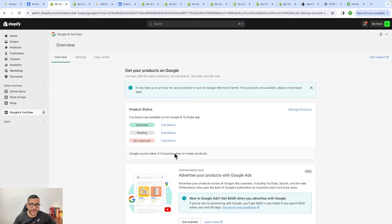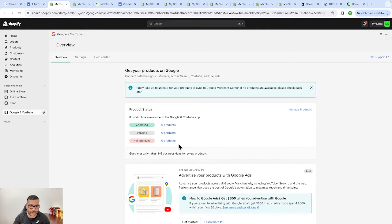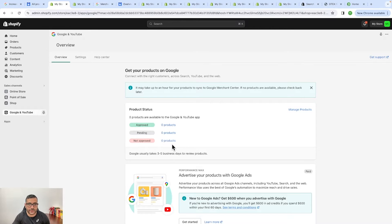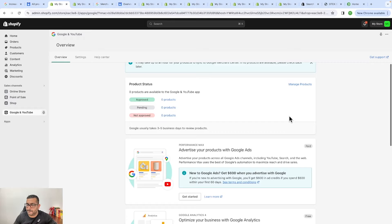It's now showing zero products pending, not approved. Once you upload your products you can see how many have been approved, how many are pending, and how many have not been approved by Google — they have certain guidelines your products need to follow. If a product is not approved you need to sort it out or delete it if it doesn't meet Google's recommendations. Normally the review takes three to five business days, but in most accounts I manage it gets done within one day.